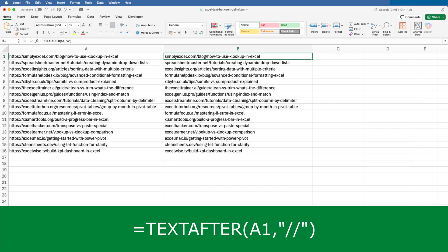But the function includes an optional argument that lets you specify which instance you want to use. I've copied the formula down. And now each cell in column B contains everything after the first occurrence of slash slash.